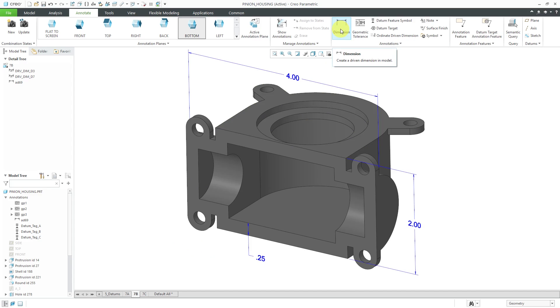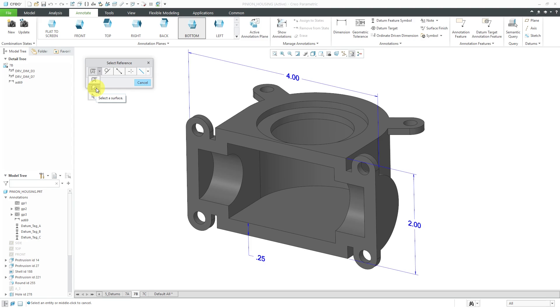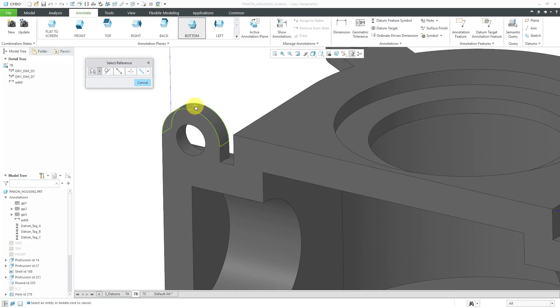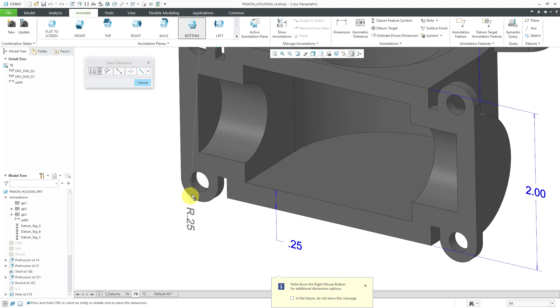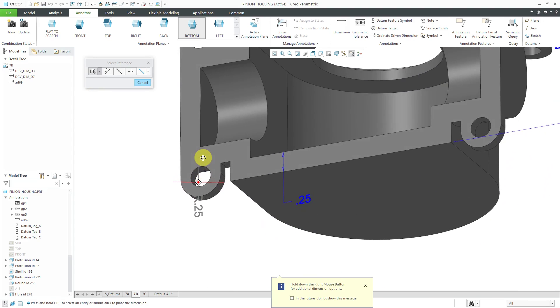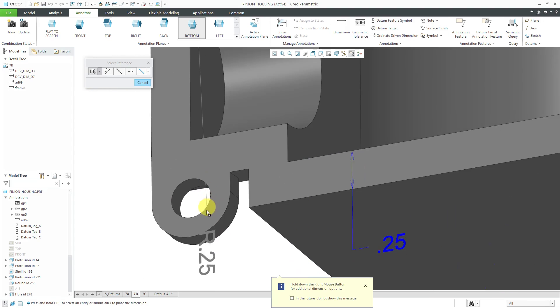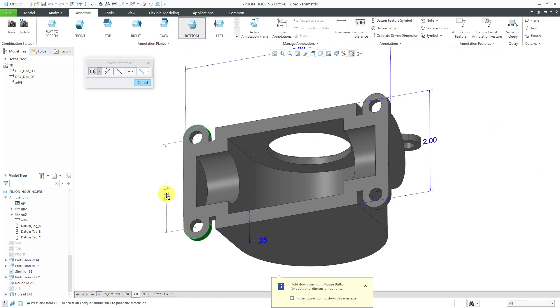Again, I will go to the dimension command and I want a dimension for the width of this tab. Rather than selecting edges, I can also change this to select surfaces. Although you can select edges, surfaces tend to be more stable references. You might want to use those if you can. Let's choose Select Reference and I can say, hey, you know I want a dimension from this surface. I'm going to hold down the control key after I rotate the model and select this surface over here.